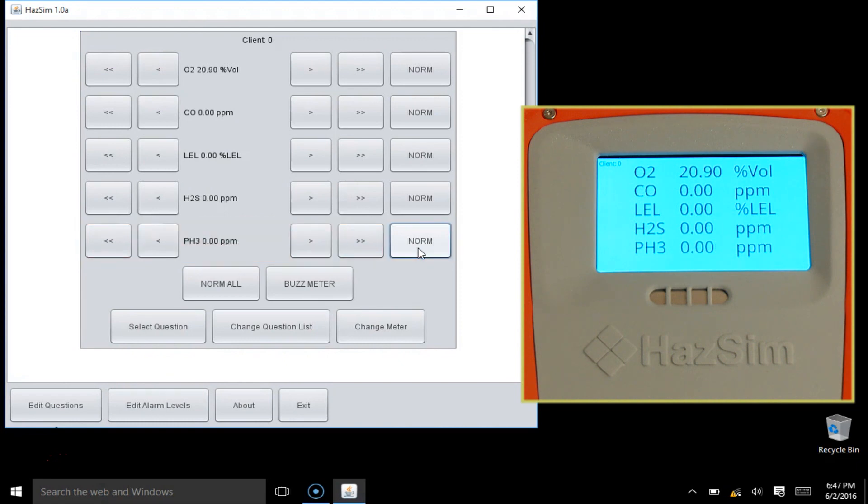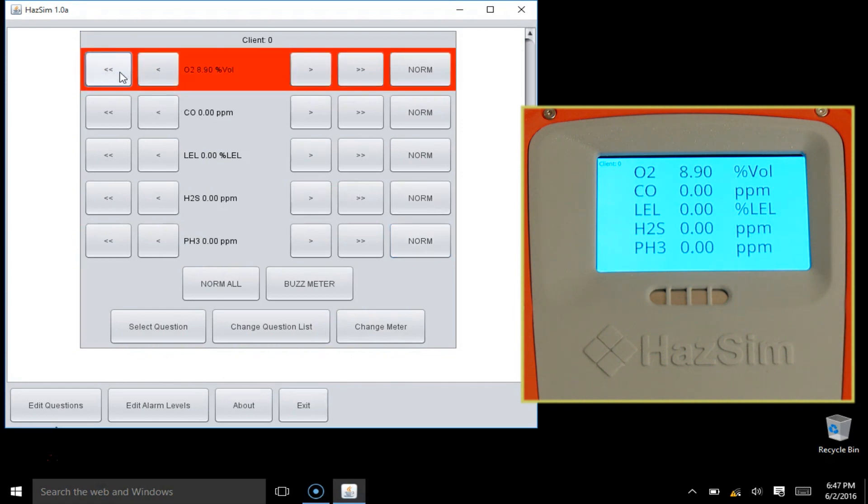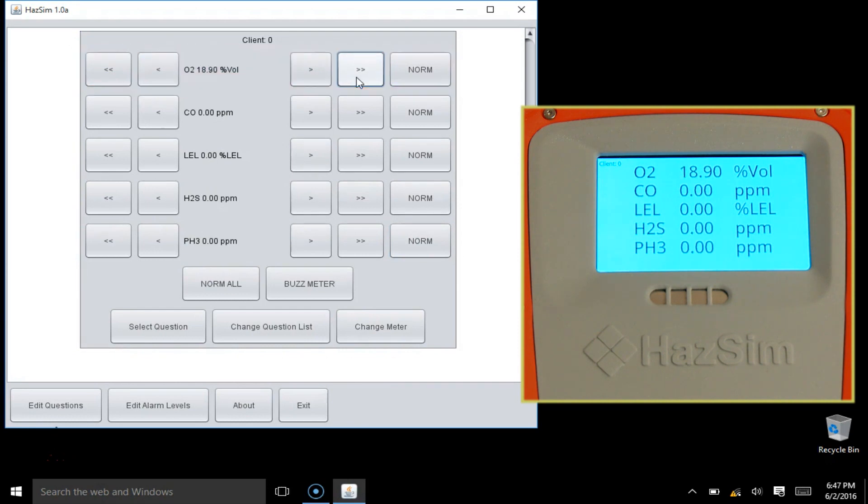Oxygen's normal is set for 18. When the number drops below that level, the alarm will sound. If you set any other gas to a number higher than zero, the HAZSIM will alarm if the value given is lower than the normal that has been set.